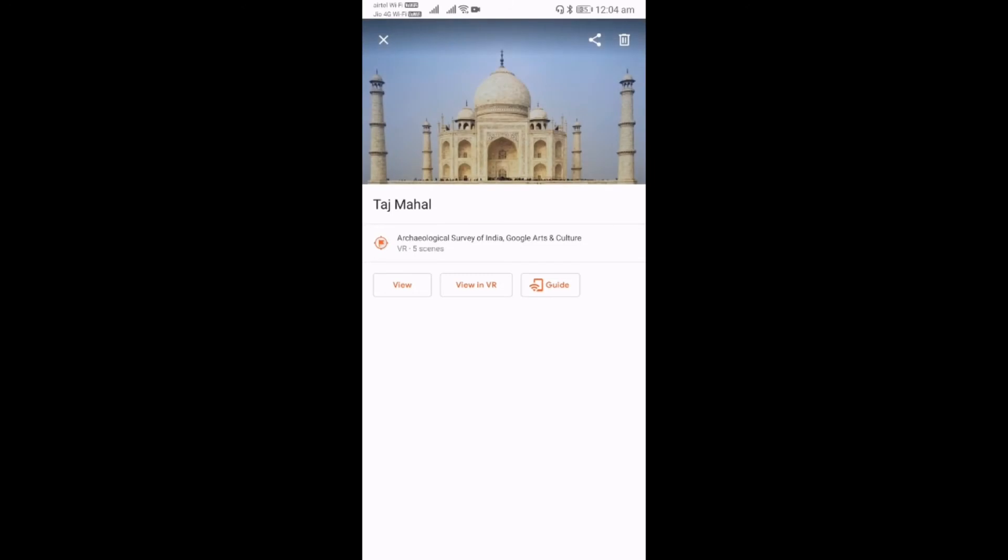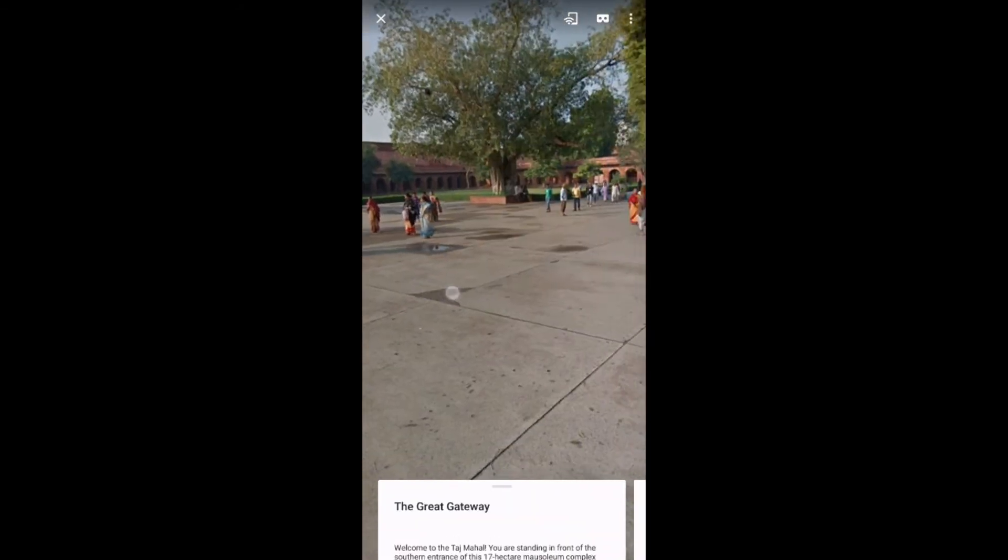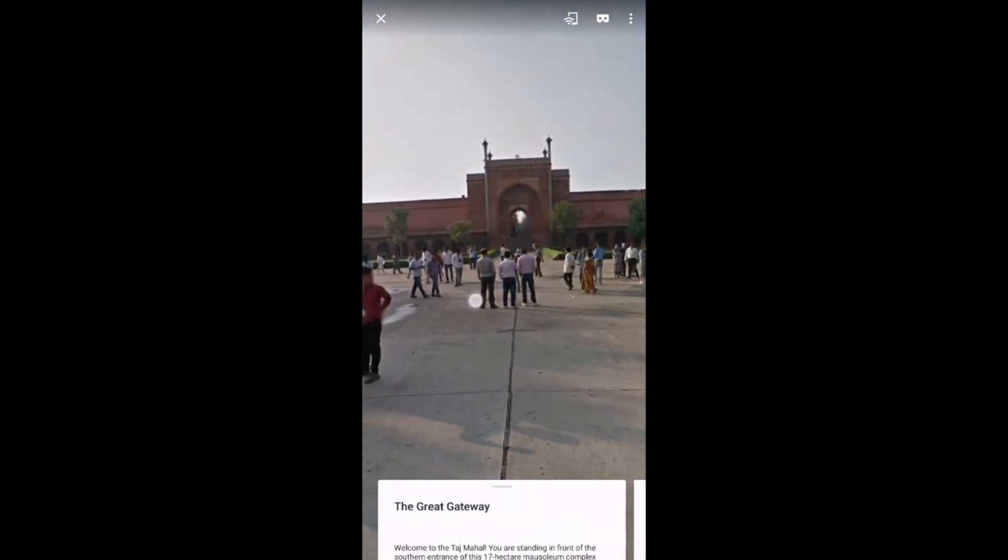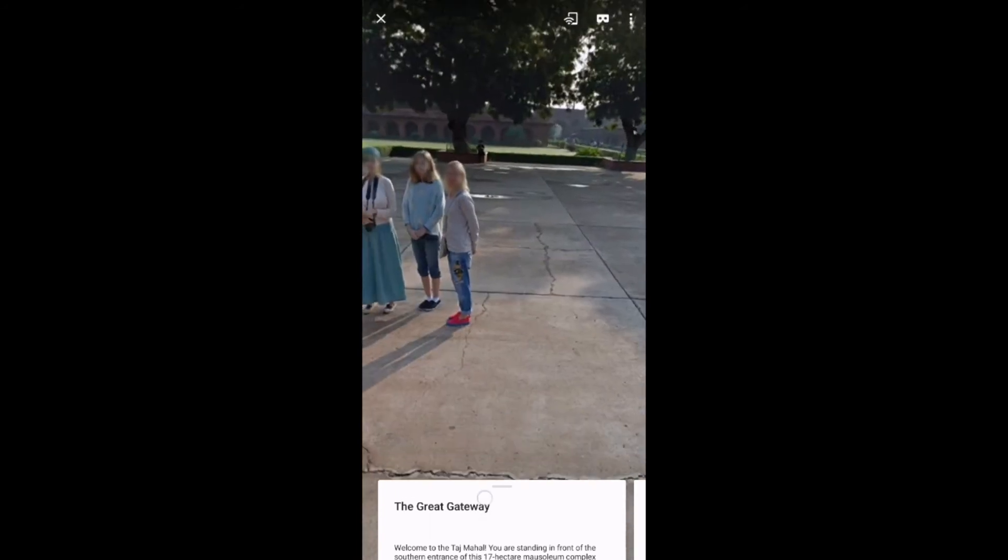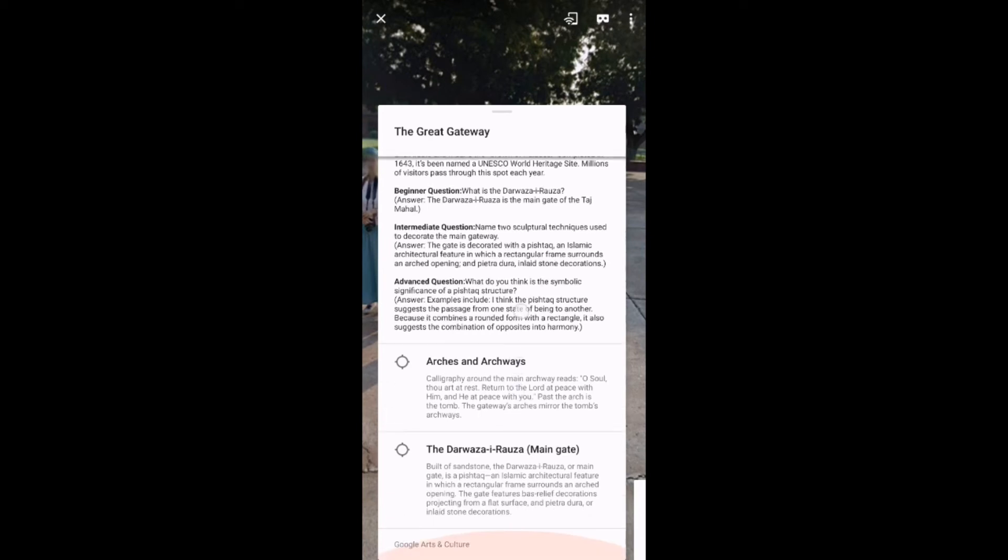Second, let's see Virtual Reality. I already downloaded Taj Mahal. Here you have one extra option called View in VR. Now let's see the normal view first. Here you can see the 360-degree view. Also, you have an option to see the description. Here they provided one more option to see the highlighted area. Once you select it, it will redirect you to the highlighted area with some descriptions as well.